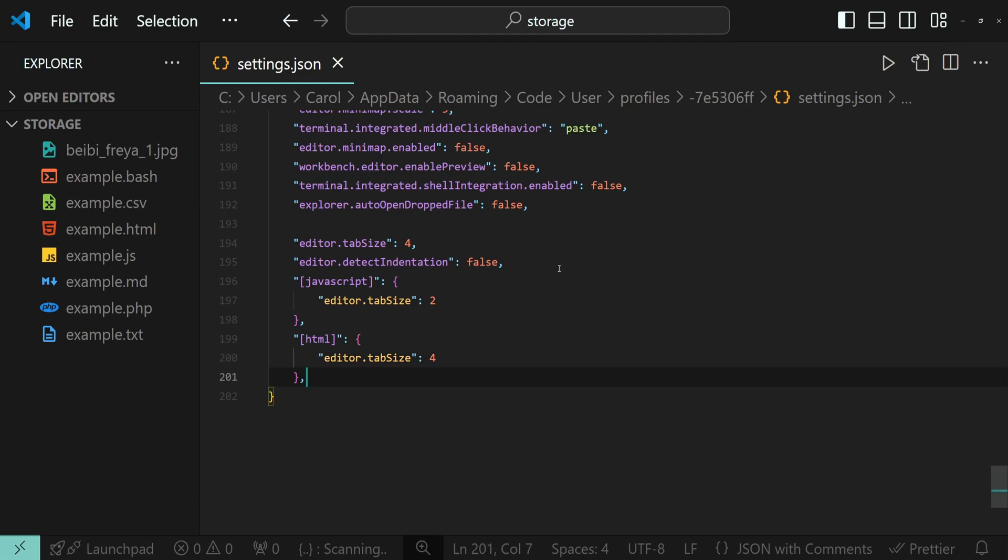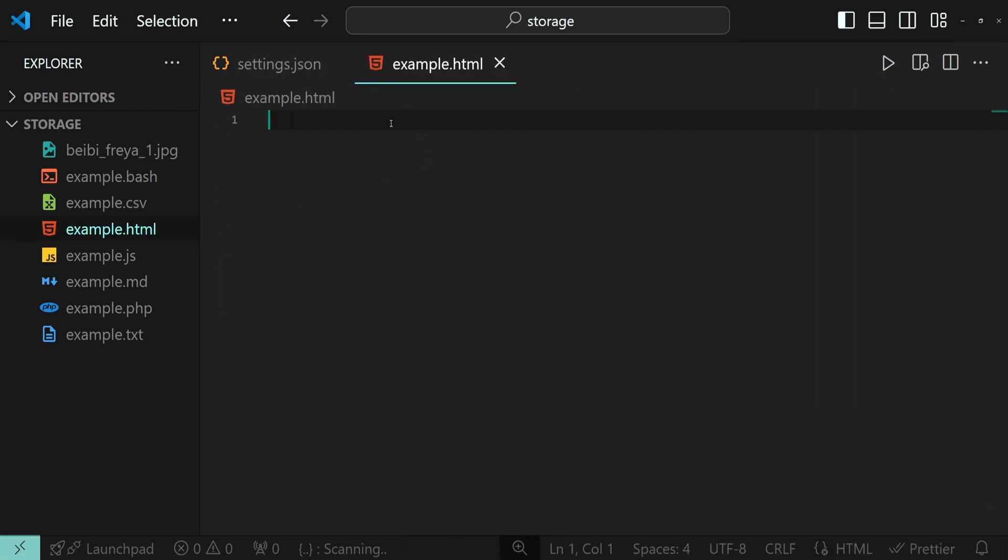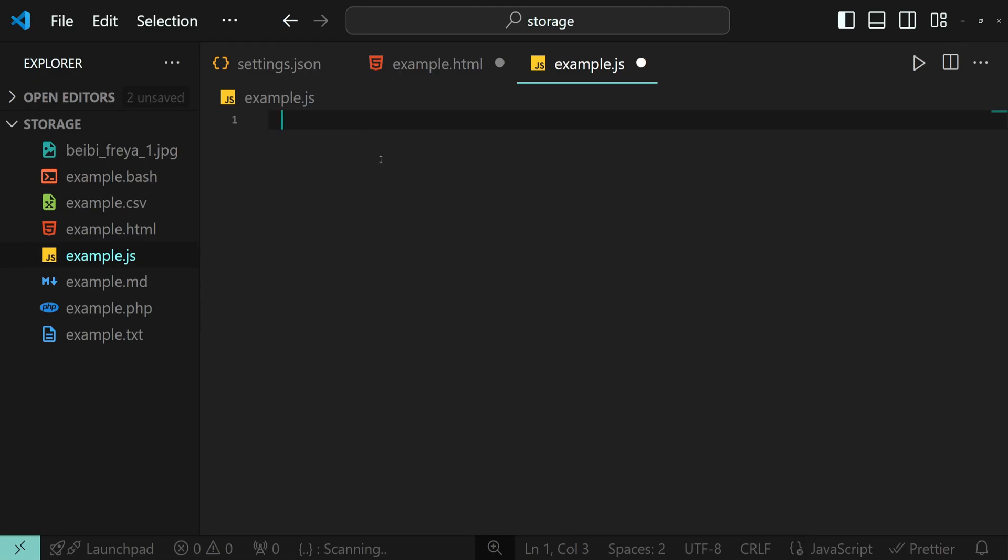Alright, let's test this out. Open the HTML file. Here we have four spaces. And in JavaScript, we have two.